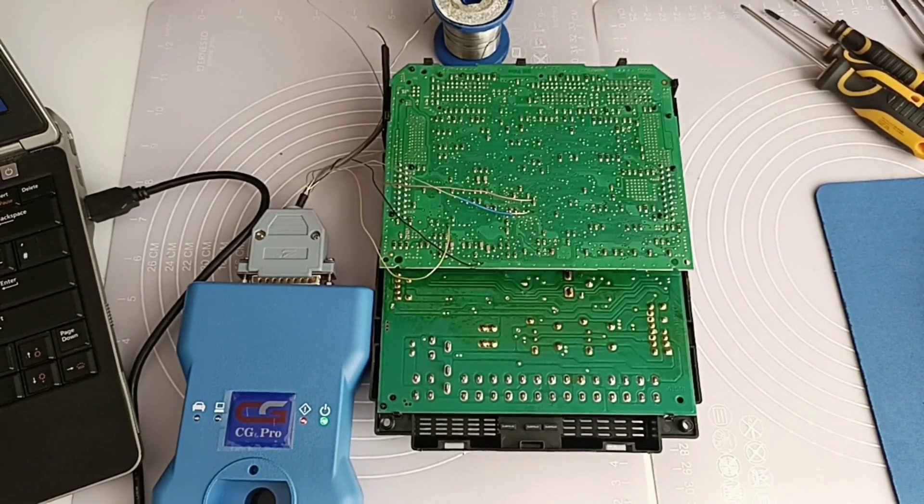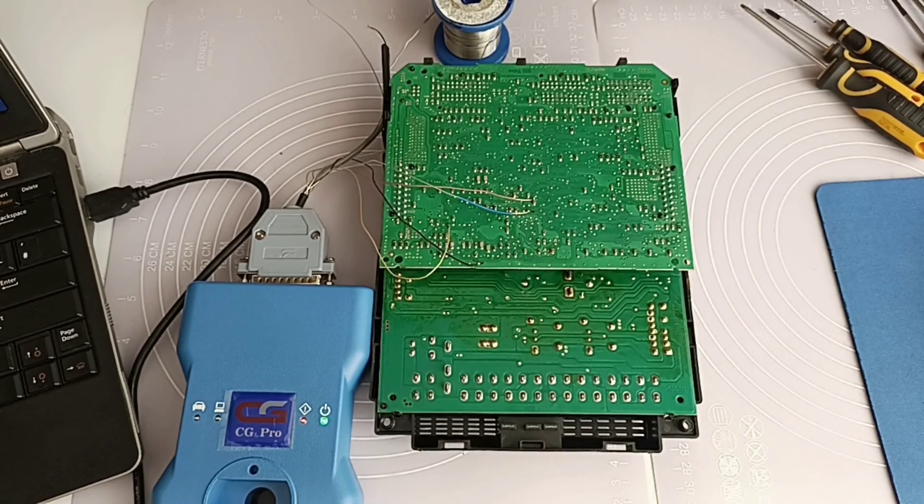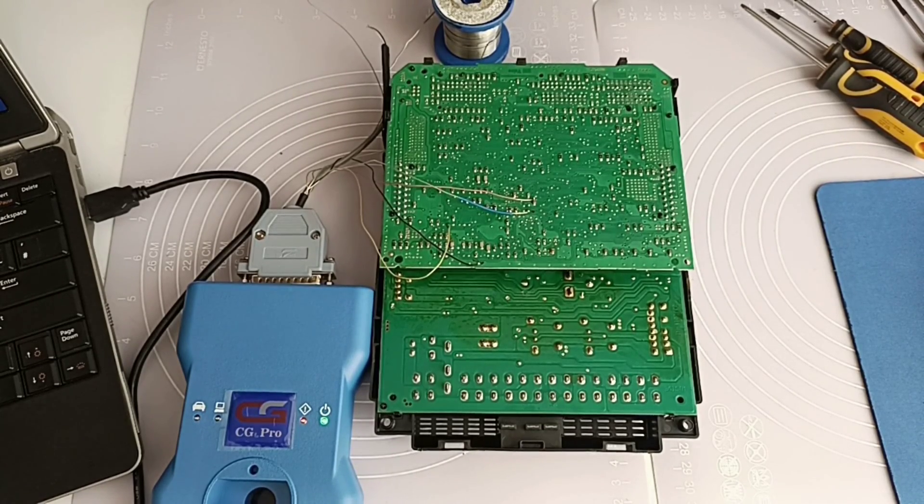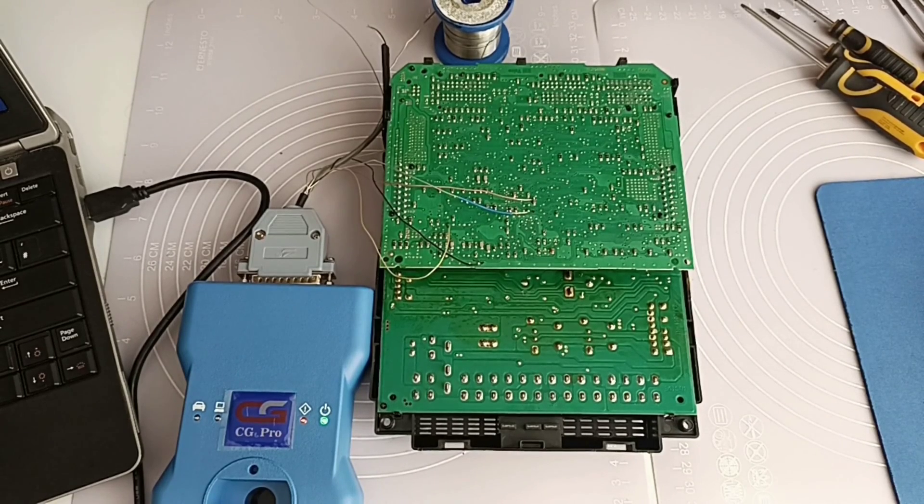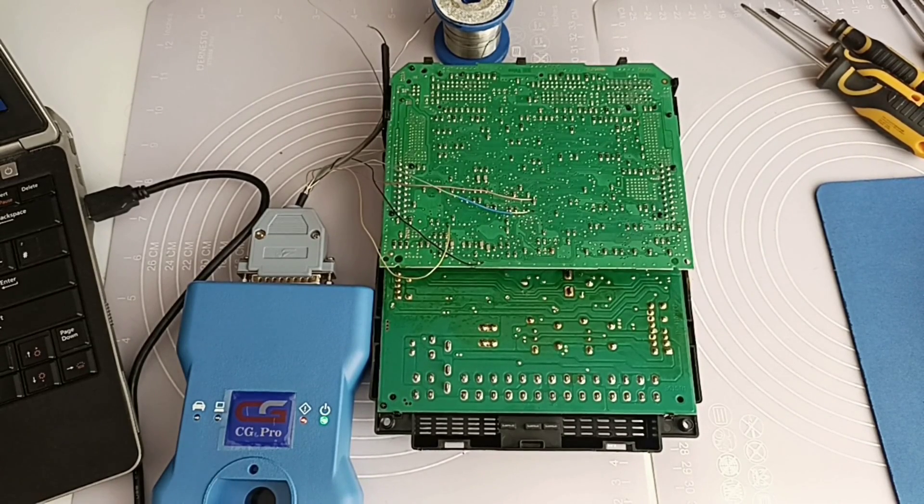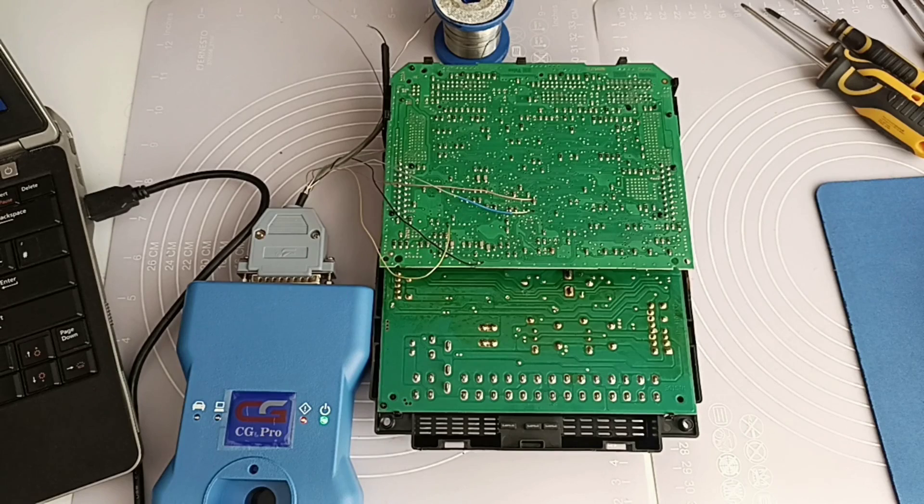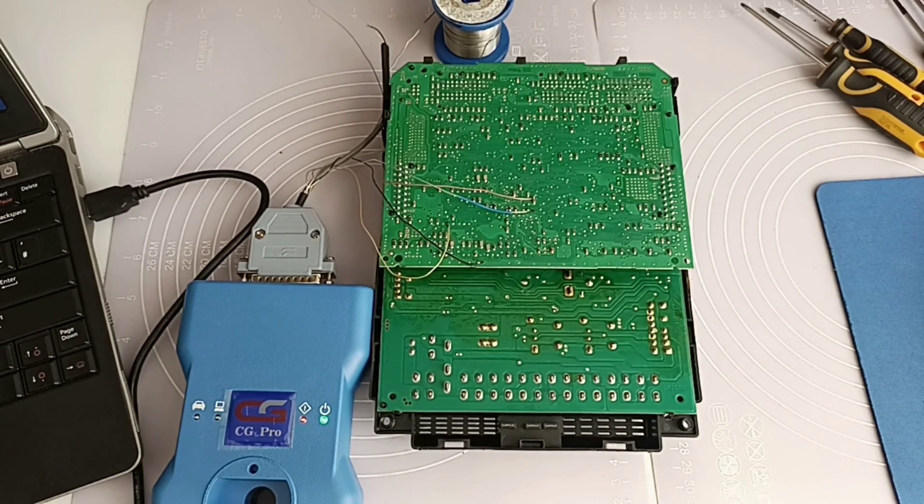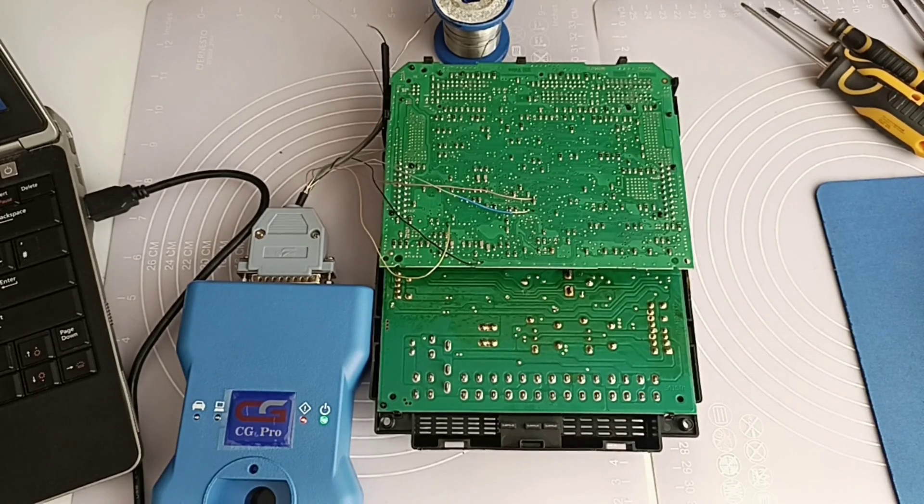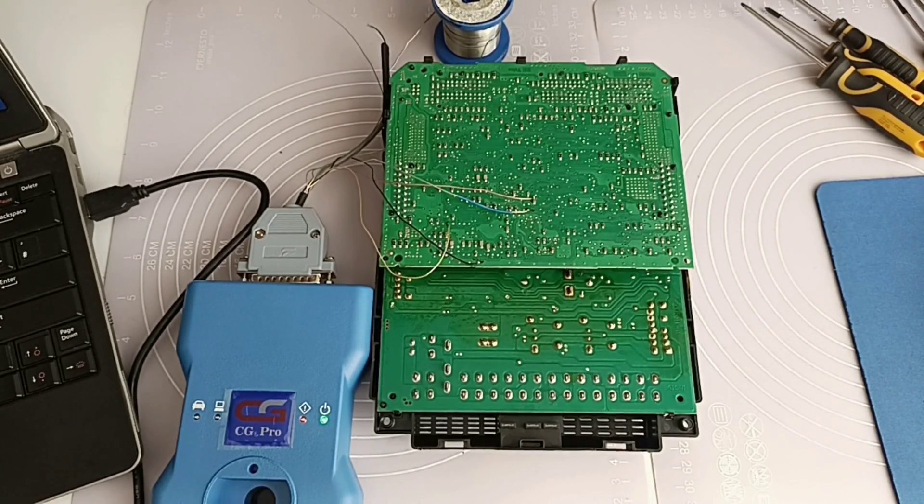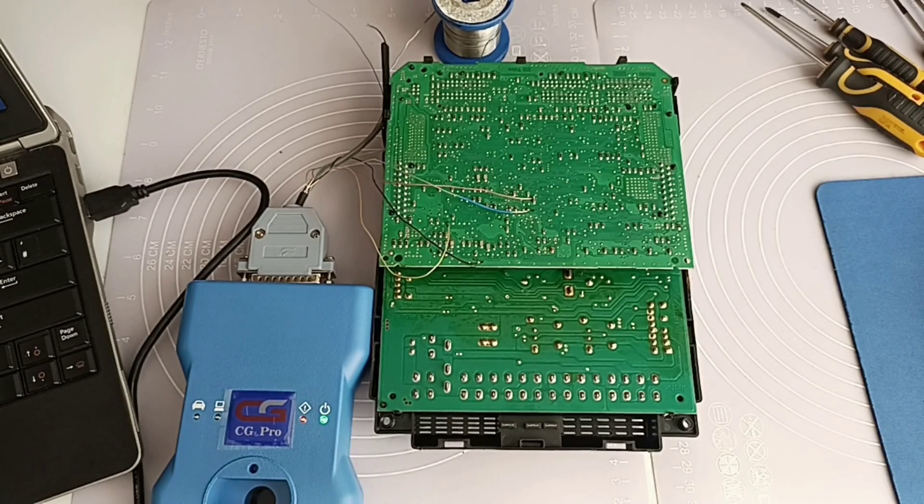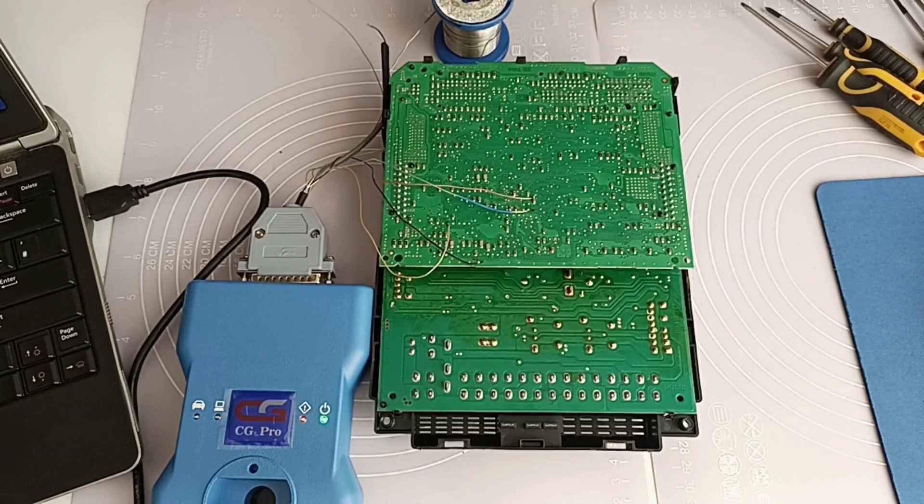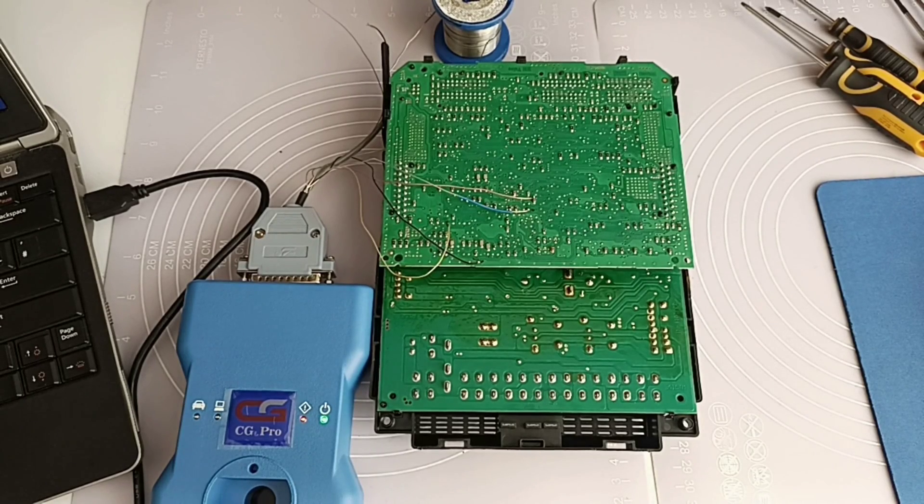I forgot to tell you this is a Valeo BSI and I will show you the steps you should follow if you want to read this BSI with CG Pro. Of course you have videos showing you on the internet using Pupa or Xprog or all these clones. You can also read with Carprog. All of these things work but I didn't see a video using CG Pro.